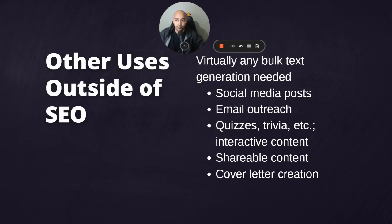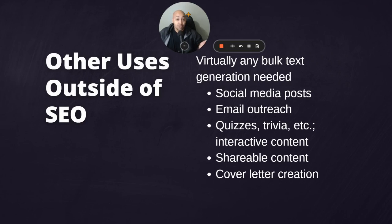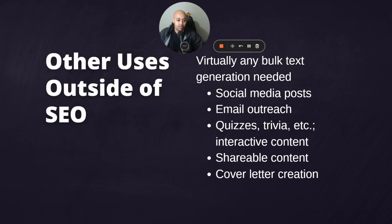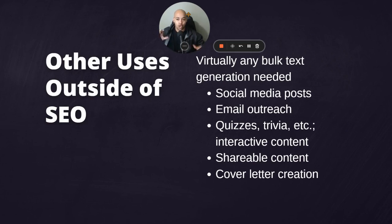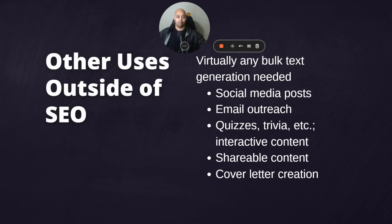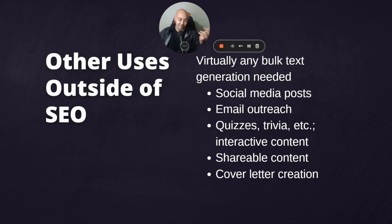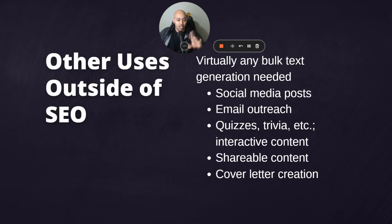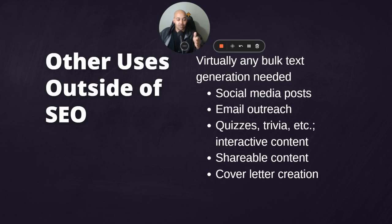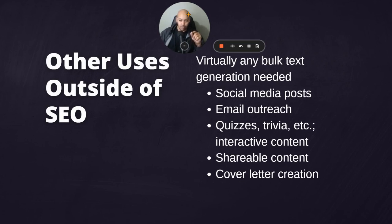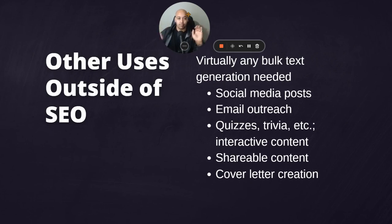I also think using it to create socially shareable or interactive content would be money, creating like Buzzfeed style listicles - 17 reasons why your breath smells like shit. Quizzes, trivia, things like that, polls, something where you're not trying to rank for it, you're trying to get something that people are going to interact with and share and get traffic outside of an algorithm. You know what I mean? And also just outside of internet marketing, like cover letter creation. This would probably be very good if you're on the job hunt, even though cover letters are a very archaic practice. Being able to take your information, take the company's information and just say, hey, write a cover letter tailored to this job posting. You got a leg up on the competition.